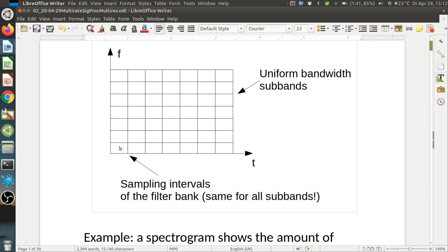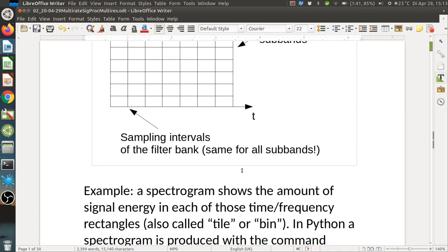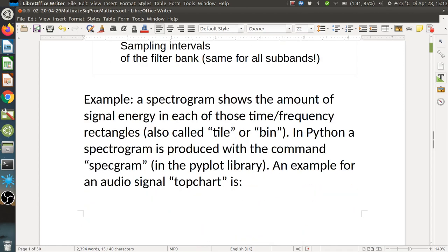With critically sampled filter banks the total number of samples stays the same. For instance, with 1024 subbands we downsample by a factor of 1024 along the time axis, so the total sample count is preserved — we just created a two-dimensional representation from the original one-dimensional one. This is also called a spectrogram; it shows the signal energy in each time-frequency bin, also called tiles.